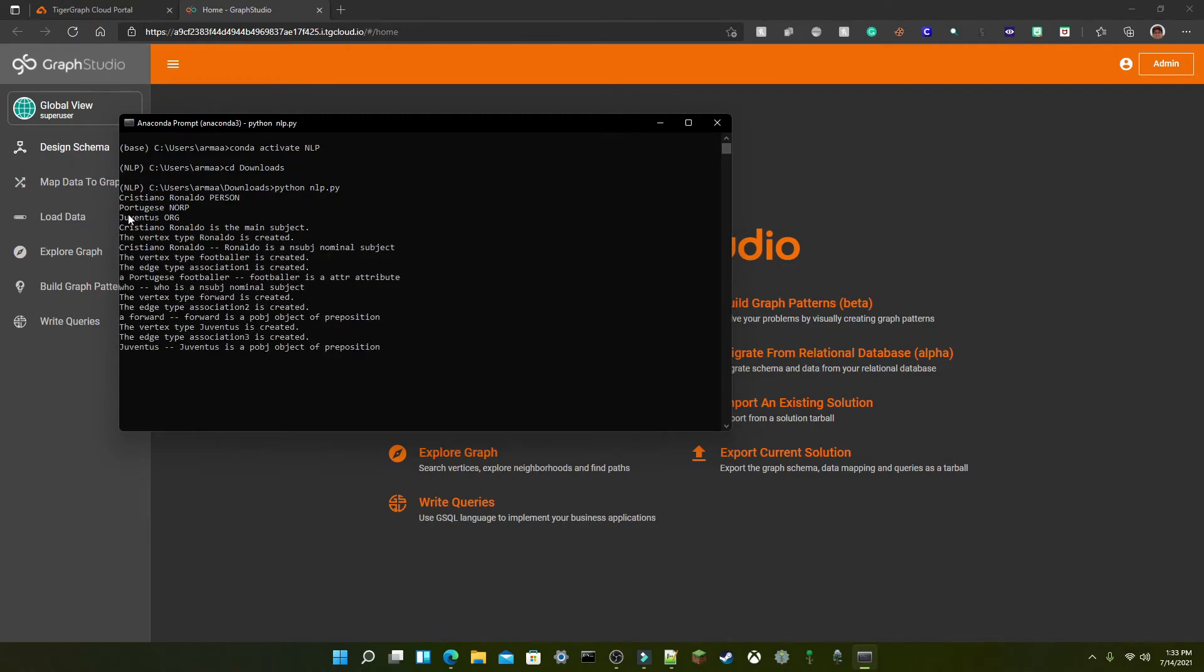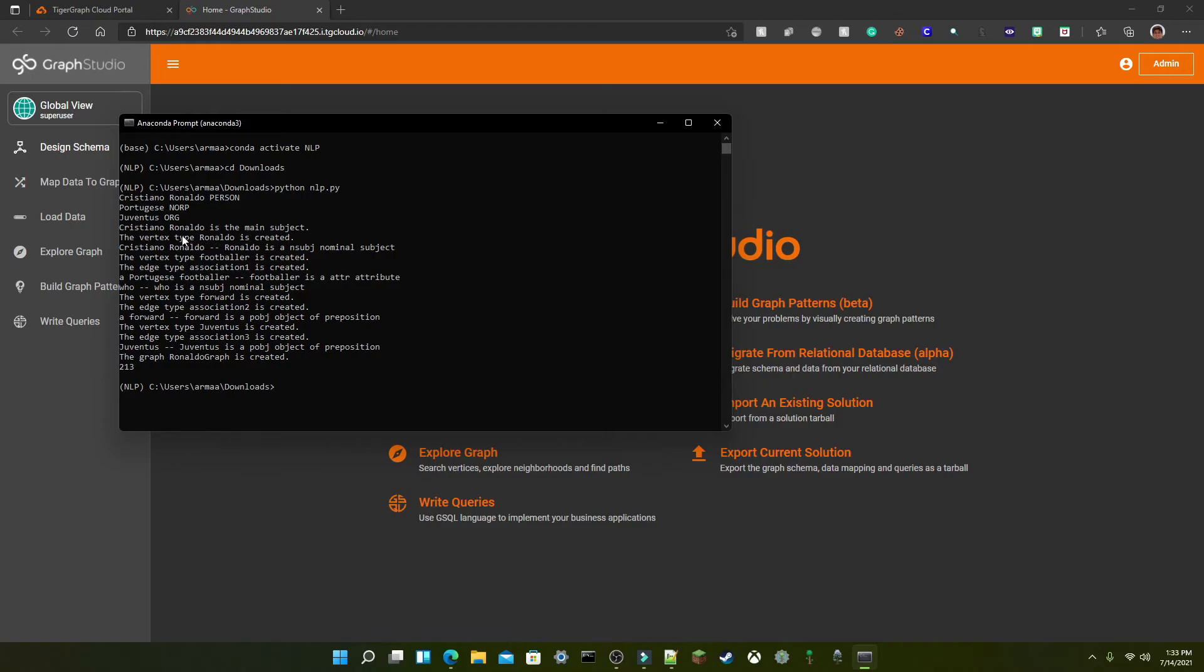And here it lists the entities which are Cristiano Ronaldo, person, Portuguese, NORP, Juventus organization. It does list the main subject which again is Cristiano Ronaldo and it created a vertex Ronaldo for Ronaldo.